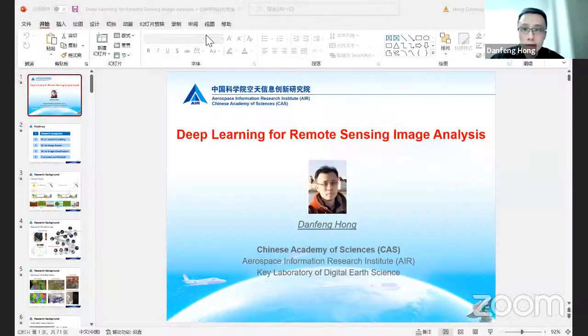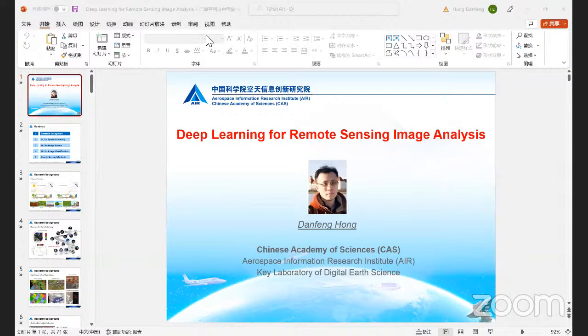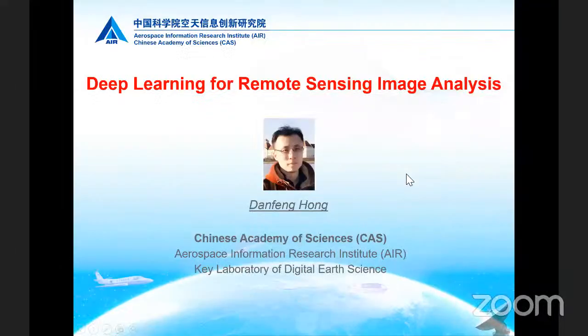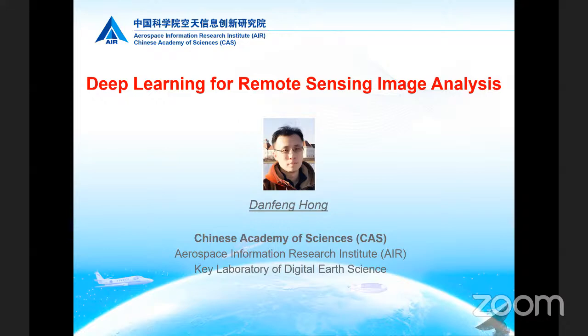Thank you very much. I will share my screen and start my presentation. Hello everyone, it's my great honor to give a talk today at this well-known international conference on machine vision and image processing. I'm Danfeng Hong from the Key Lab of Digital Earth Science, Aerospace Information Research Institute, Chinese Academy of Sciences in Beijing, China. The title of my talk is Deep Learning for Remote Sensing Image Analysis.